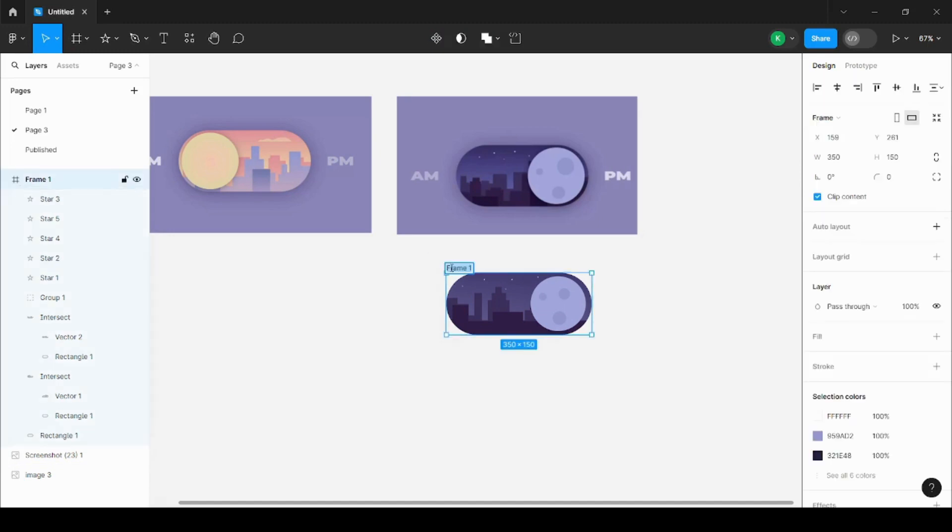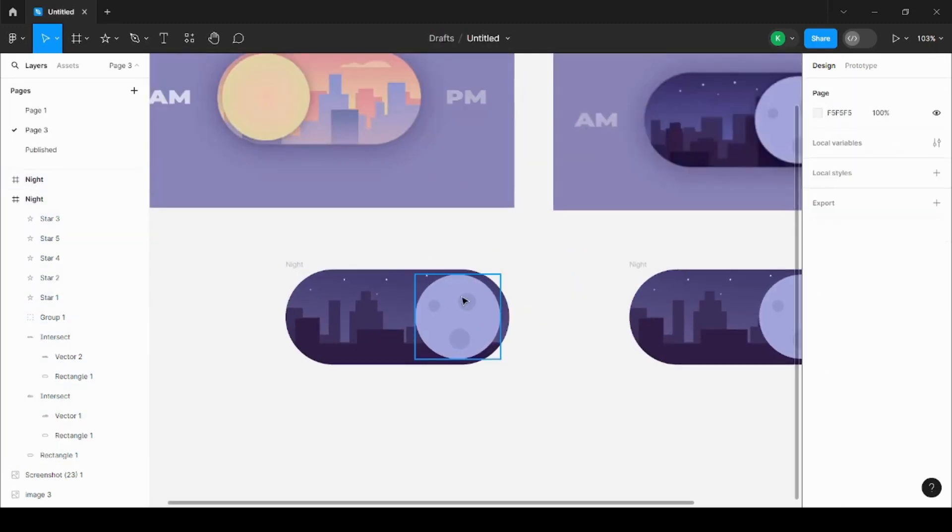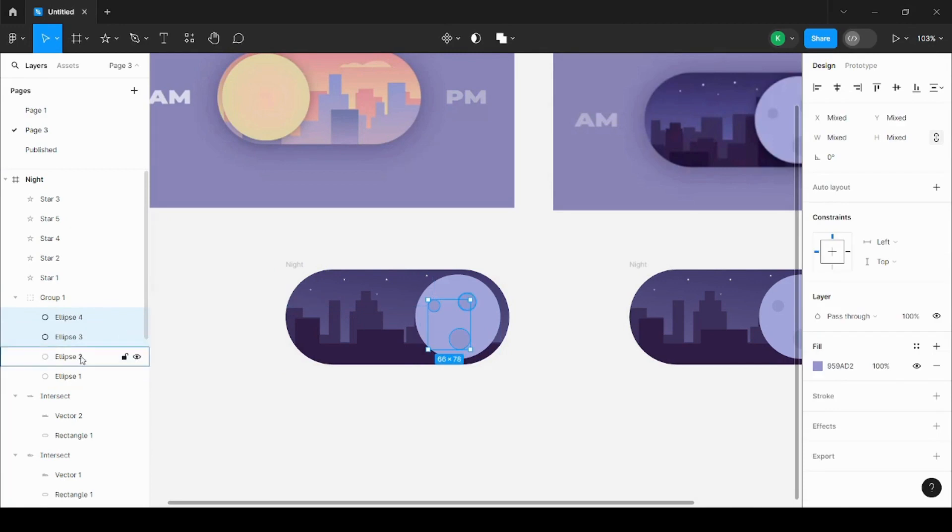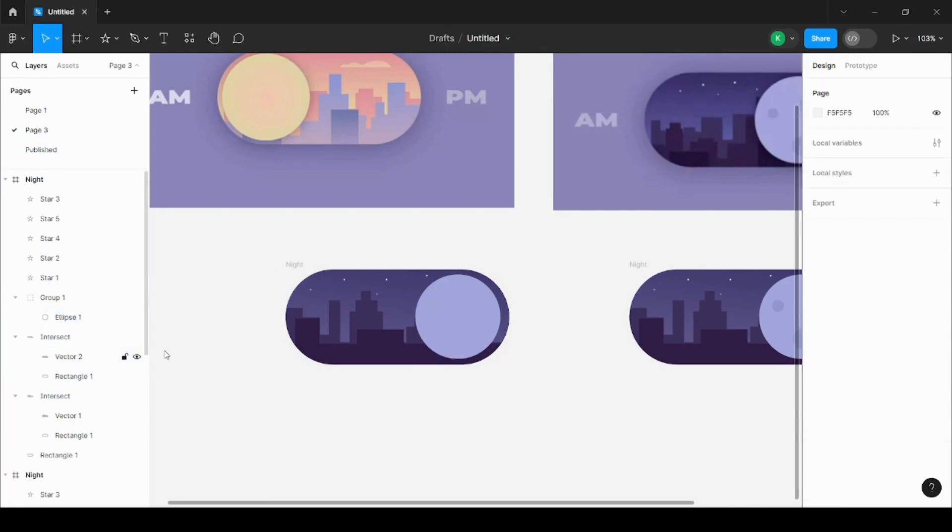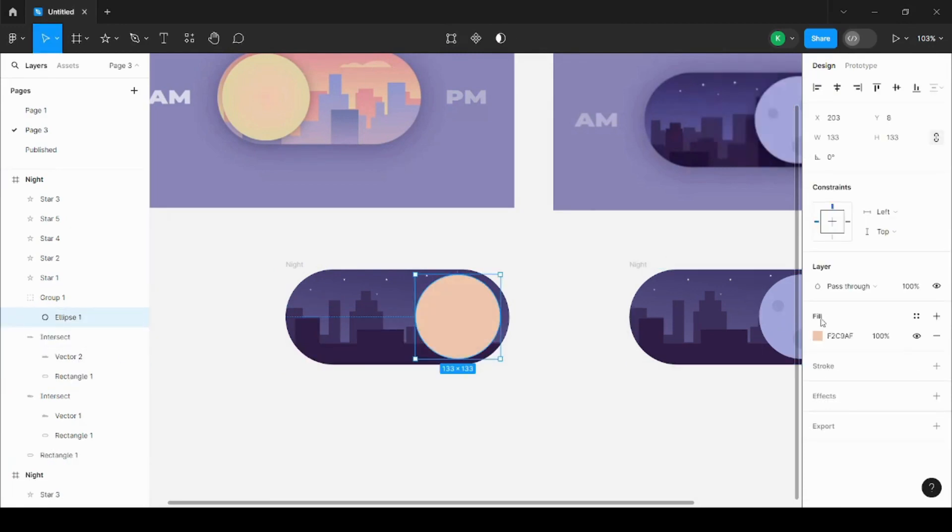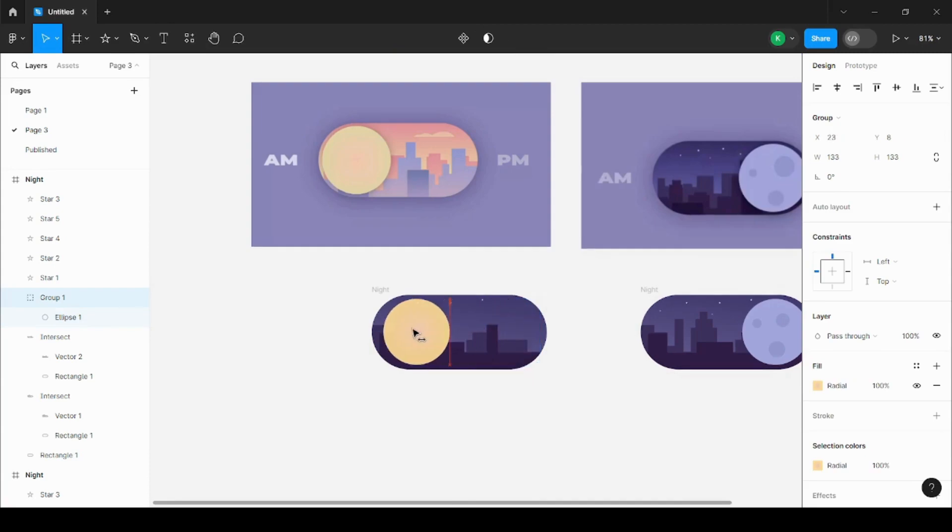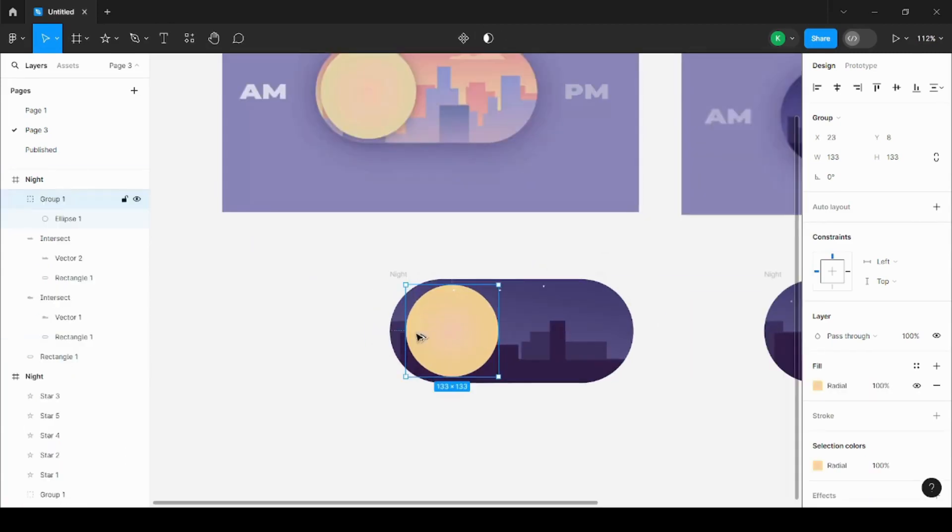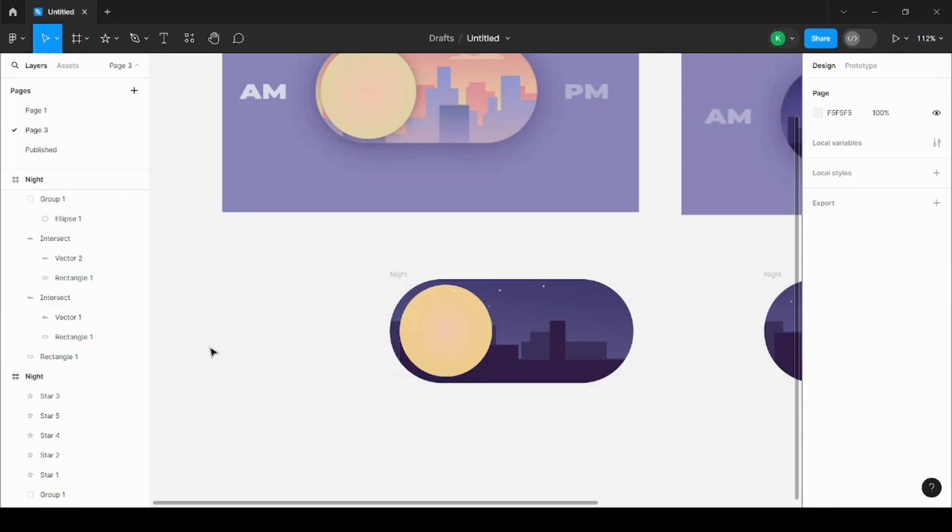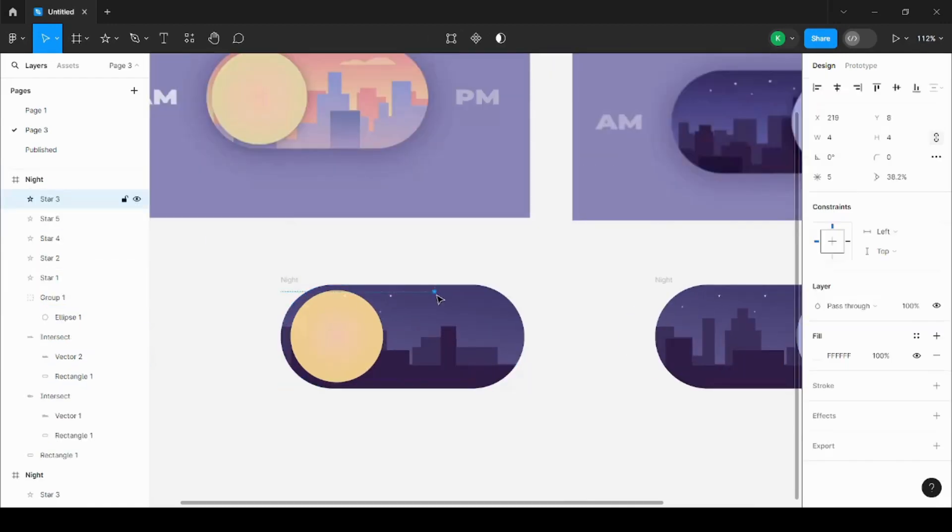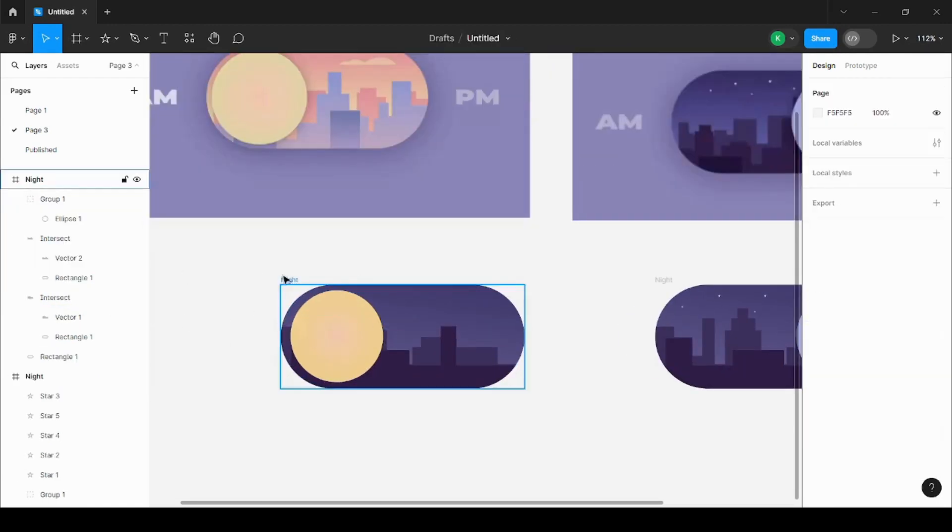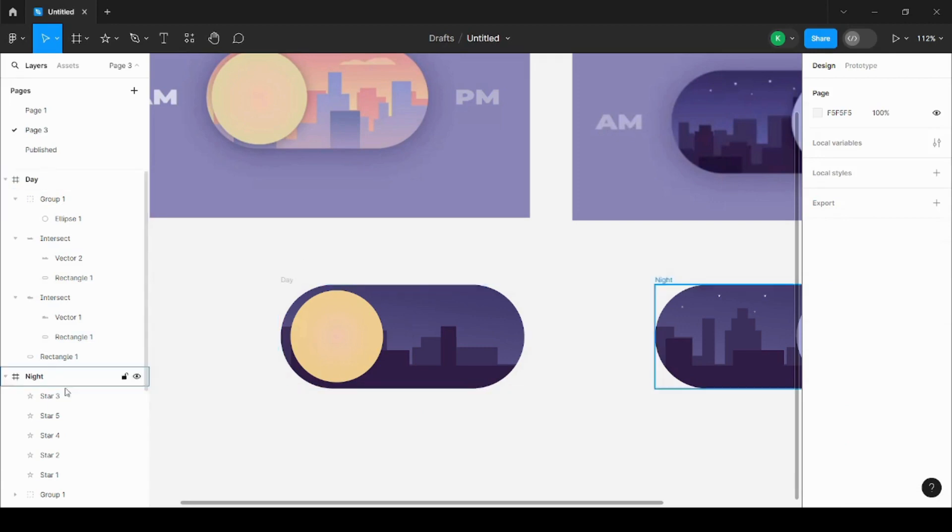Now we can just name this particular frame as night frame, then copy it. And now we'll make it for day. For day, you just have to first take the colors of the sun and then change the color of the buildings in the background, quickly shifting the sun to the left, removing the stars, and naming the frame as day.